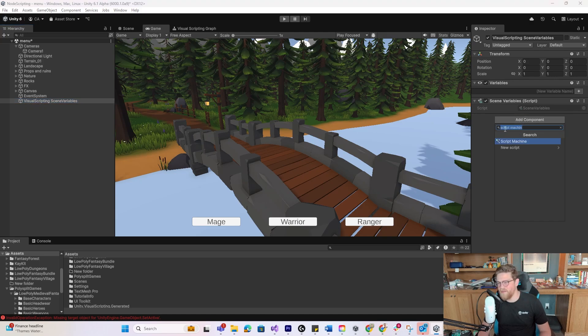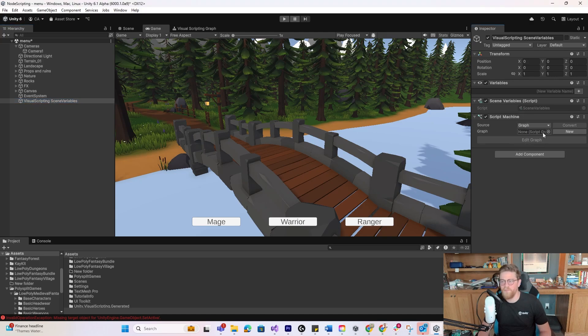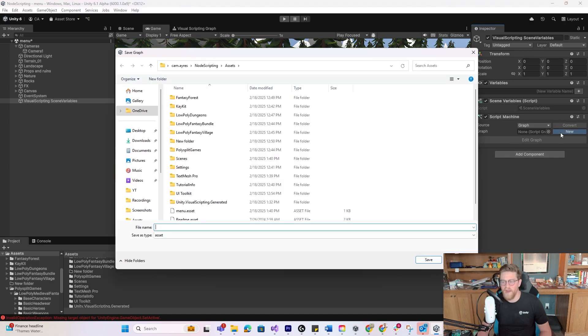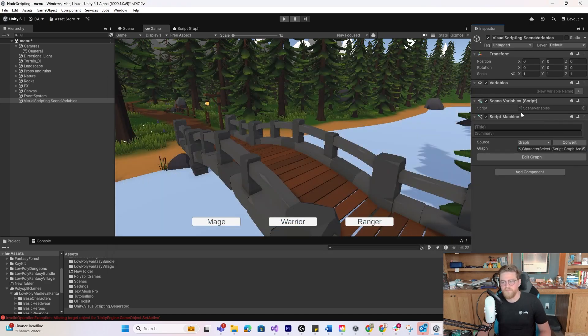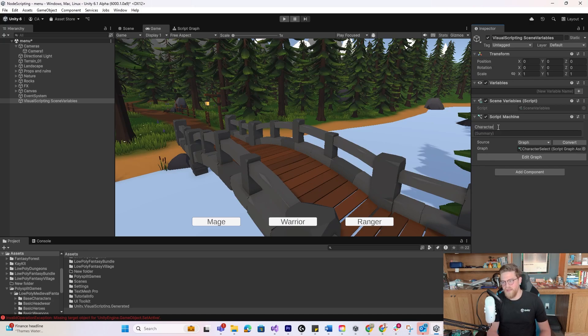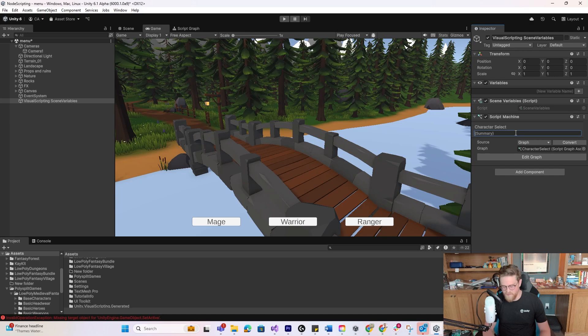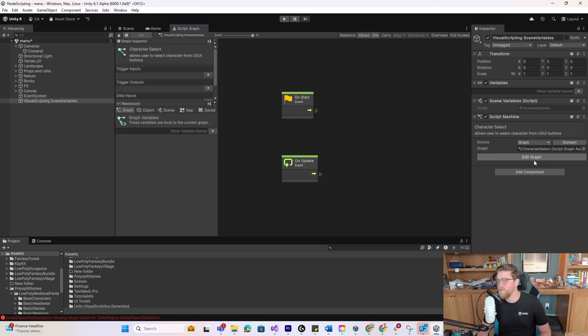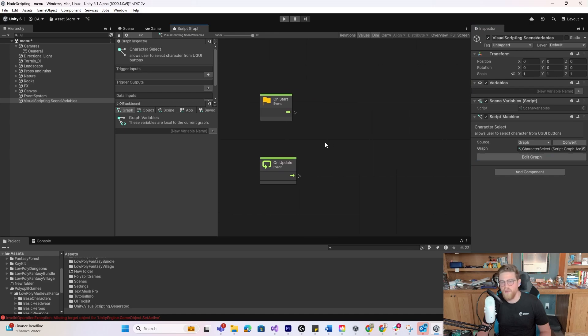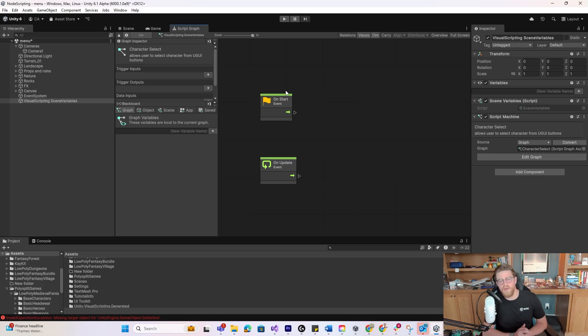Now that I have this element, I'm going to add a component and type in Script Machine. Now that I've made the Script Machine component and added that here, I can create a new graph. And I'm going to call this graph Character Select. Then I can go ahead and give it a name. If I wanted to have multiple script machines, this helps to just kind of understand what each one is doing. So now that we have that, we're going to click on Edit Graph. And now that we're in here, you can see something that you're familiar with if you've done any programming in Unity before, and that is an OnStart and an OnUpdate.